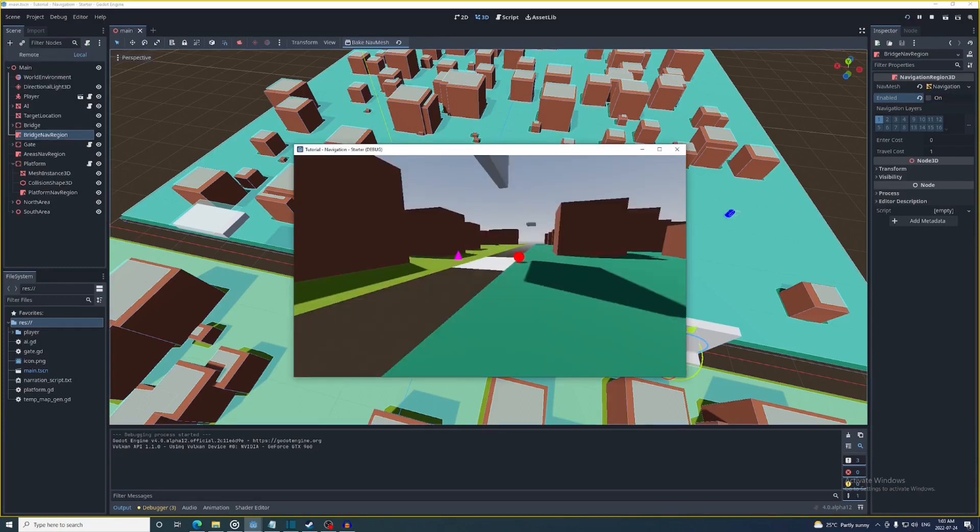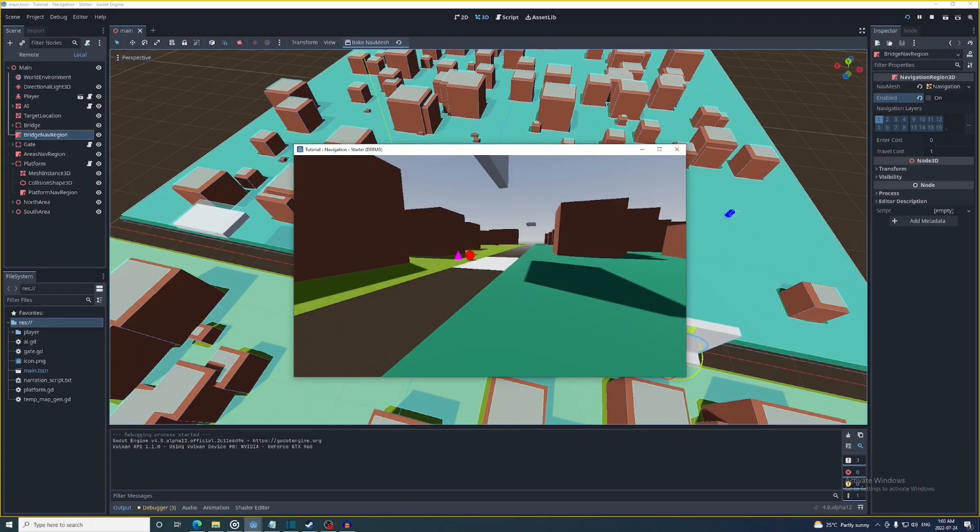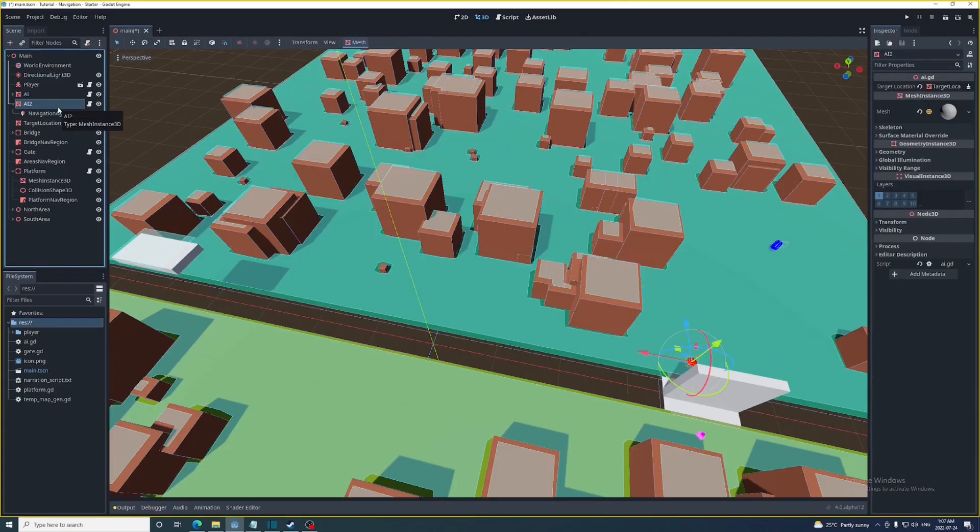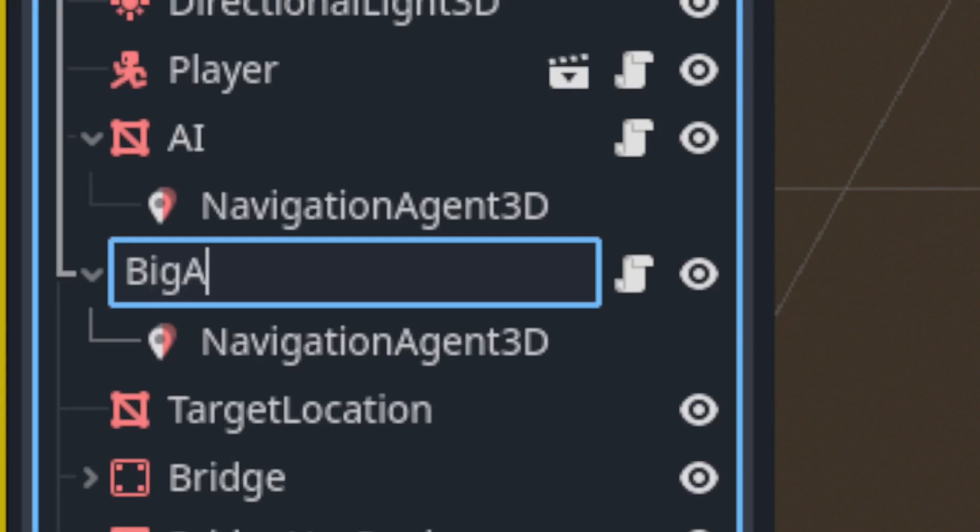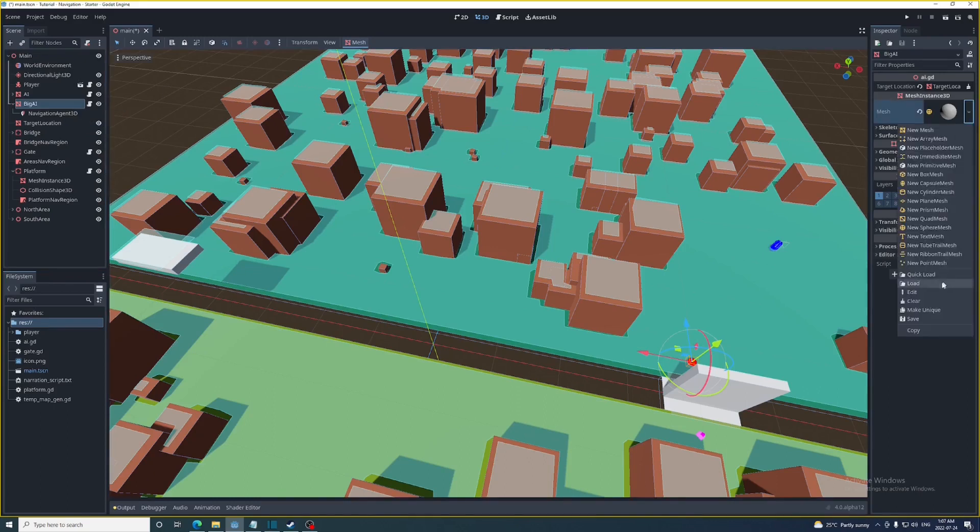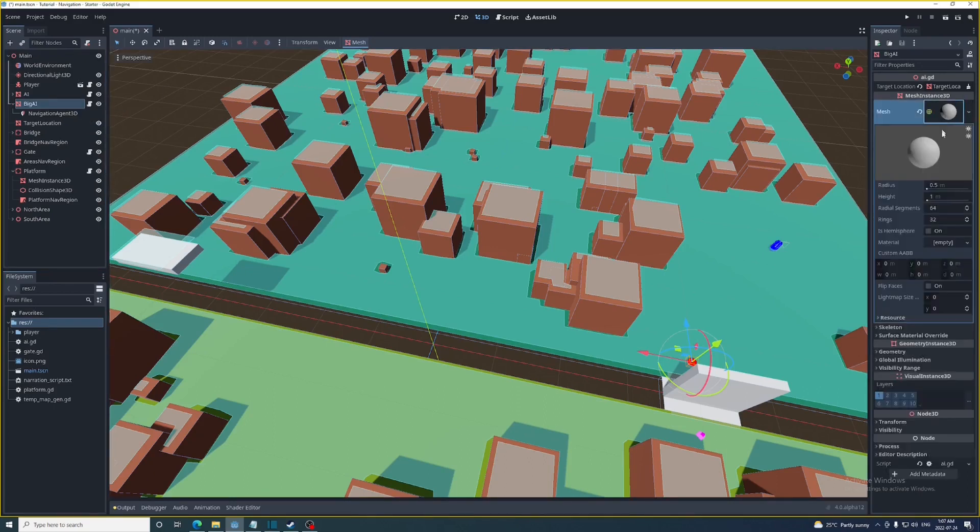And lastly I'll show you the new navigation layer system. A good way to demonstrate this is with AI of different sizes. So I'm going to duplicate this AI node and call it Big AI. I'll make its mesh unique and then set its radius to 2 and its height to 4.